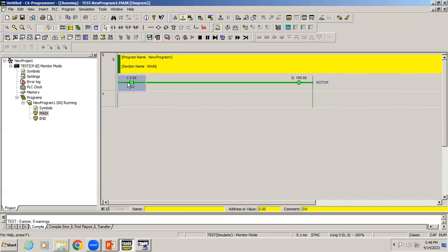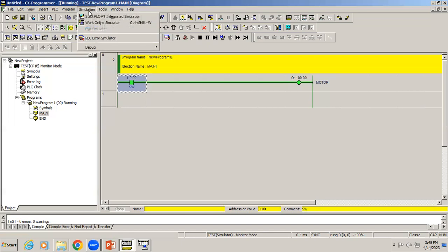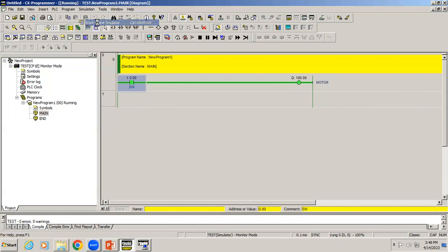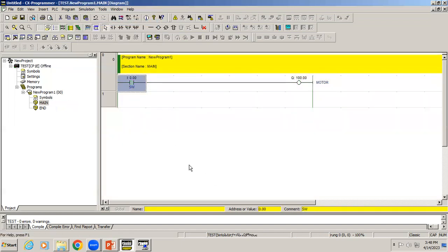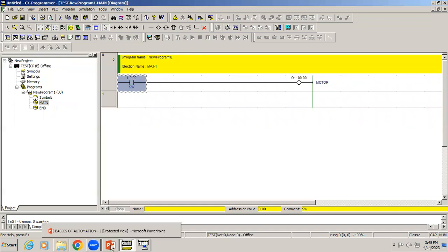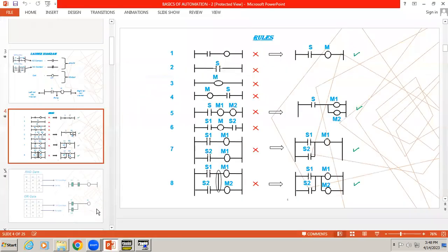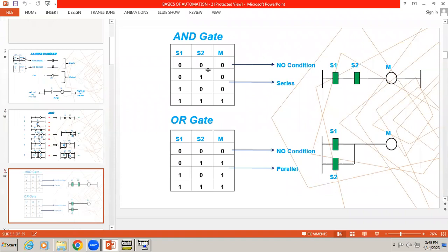If you want to edit your program again, go to Simulation, Work Online Simulator, and you can do the changes. For example, right now we have an AND gate.